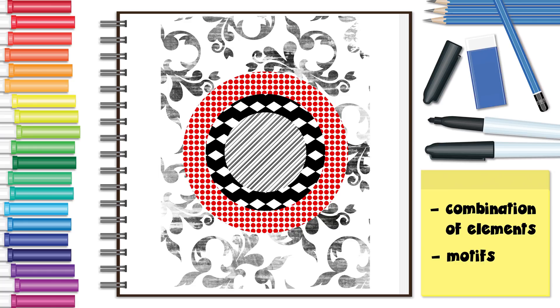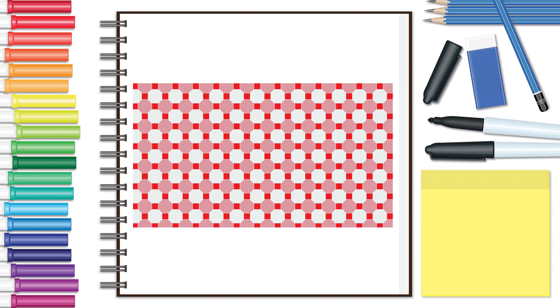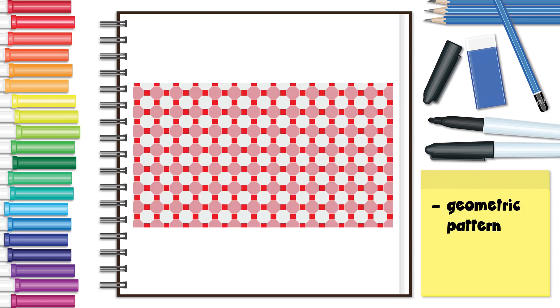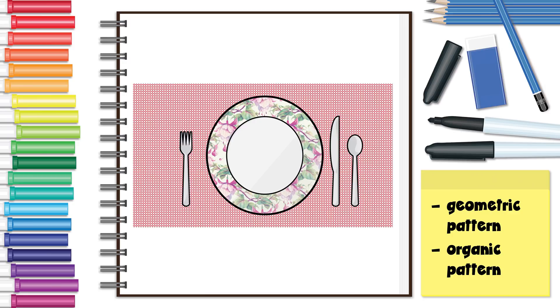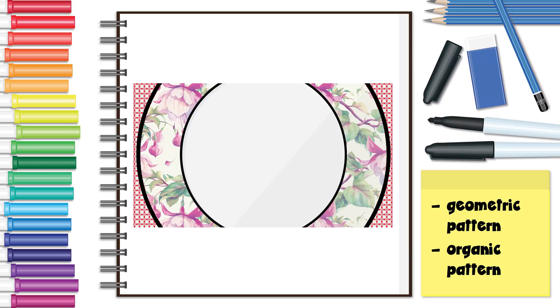There are actually a lot of different types of patterns, many of which occur all around us. A geometric pattern is made of repeated basic geometric shapes such as this tablecloth pattern. An organic pattern is made of repeated complex organic shapes such as this plate pattern.